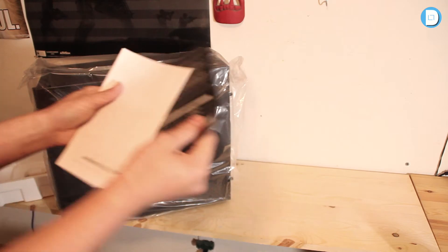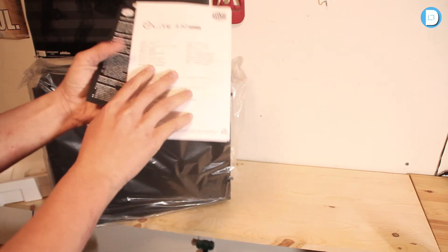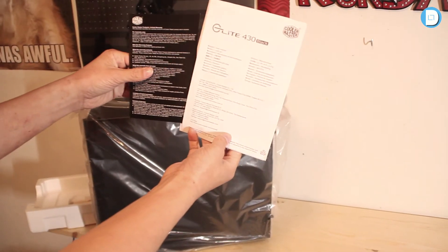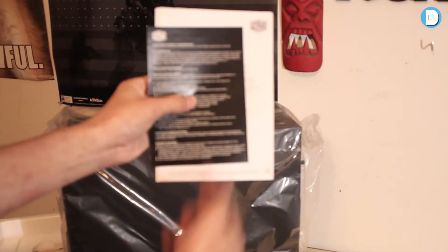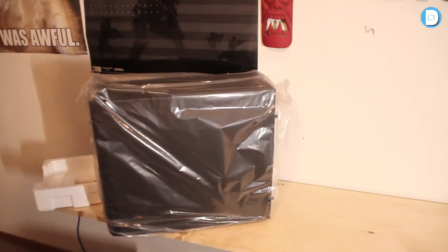So first we have some manuals here, probably warranty. So don't really need that, throw that to the side.